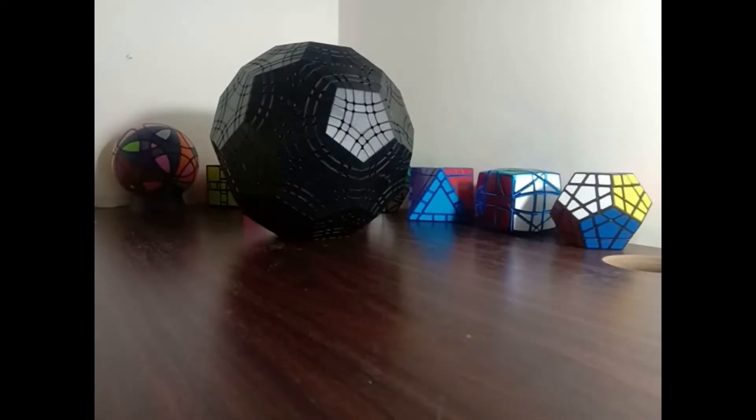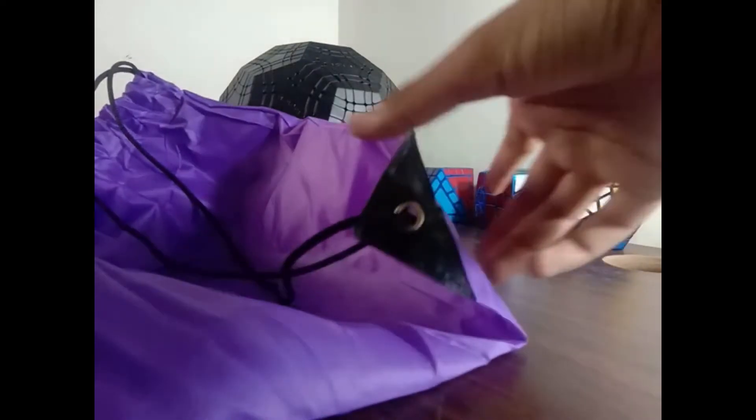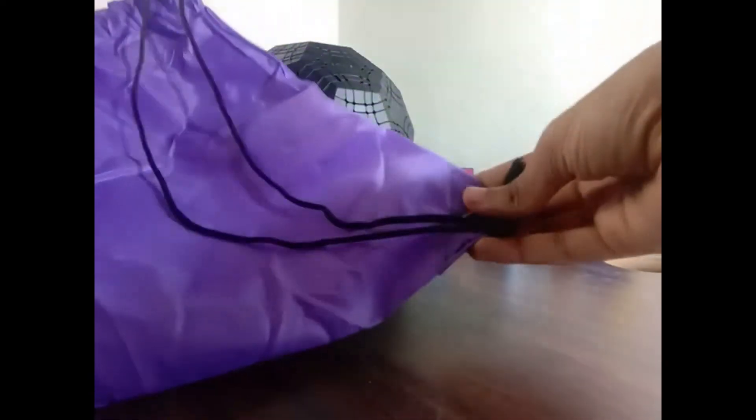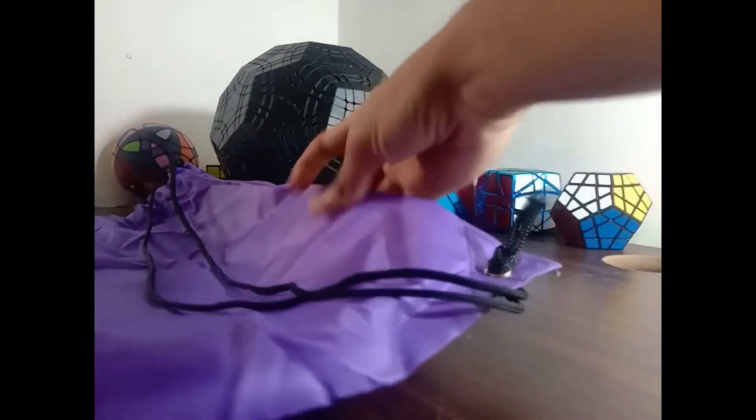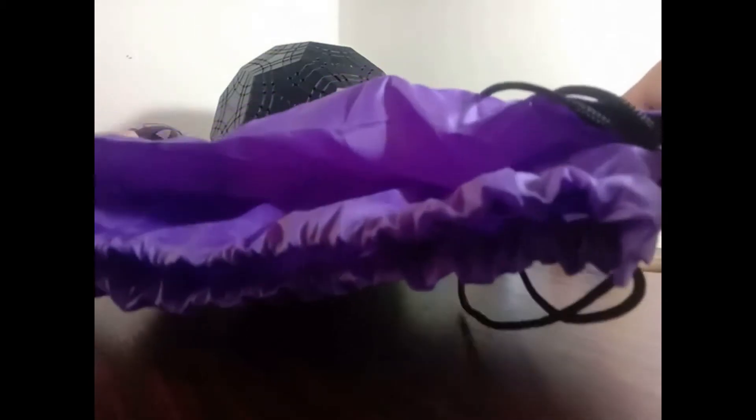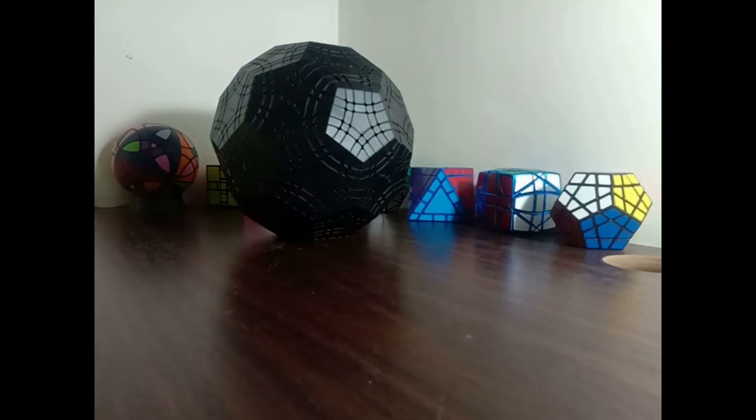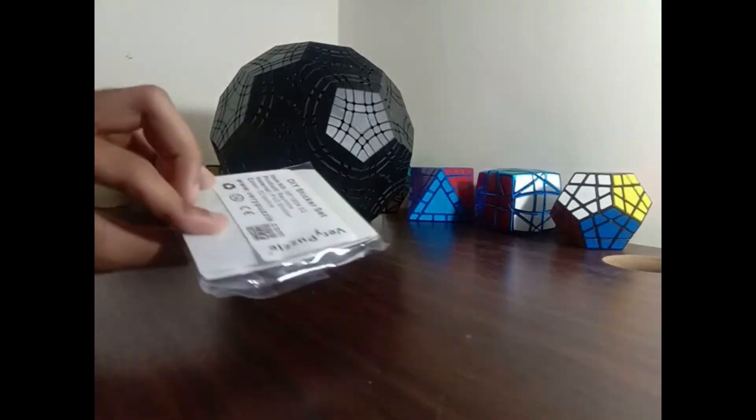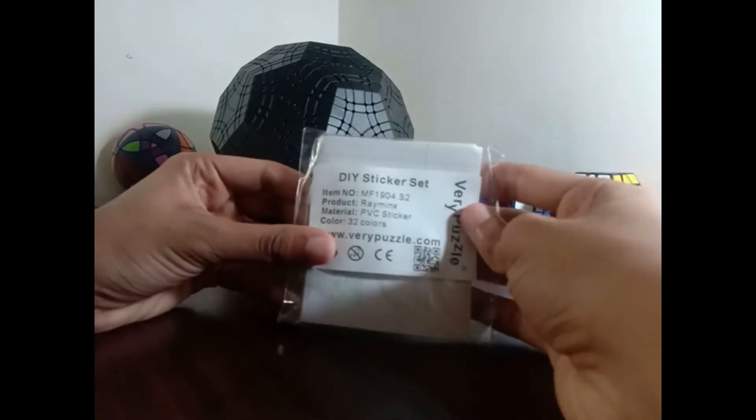Here is the bag that it came in. It's a very well designed, very nice bag. It's purplish color. Nice. And it also came with this sticker set.